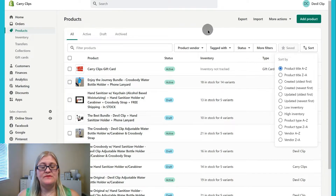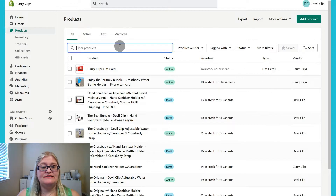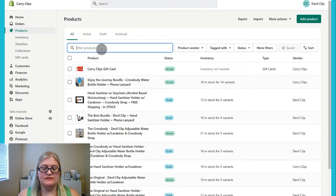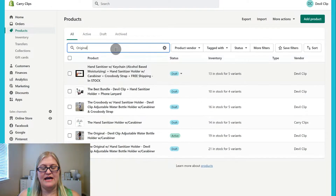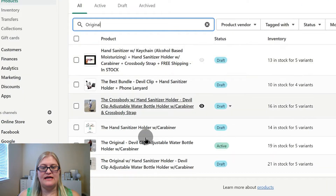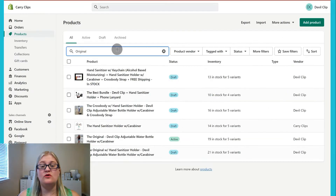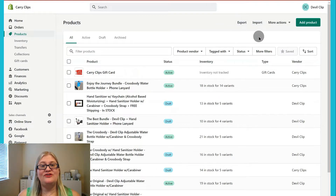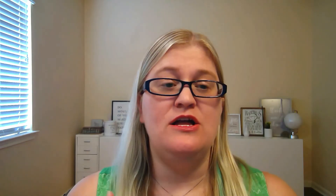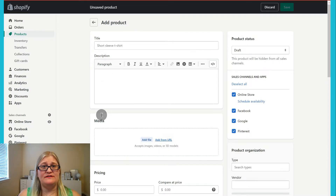You can sort by low inventory, so if you want to see what you maybe need to make more of, this is a great way to sort. You can also use the search — if you know your product is called something specific, like 'original,' you could put that in and it would pull up every product that has that in the title. Other things you can do here is import and export products, and then add product — this is how to add products to Shopify. You go to the product page and click on add product.